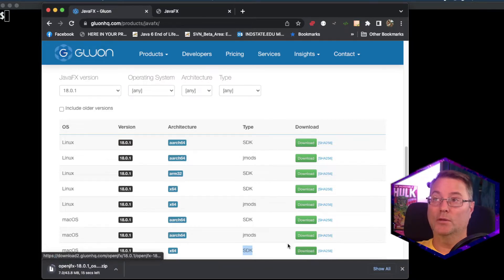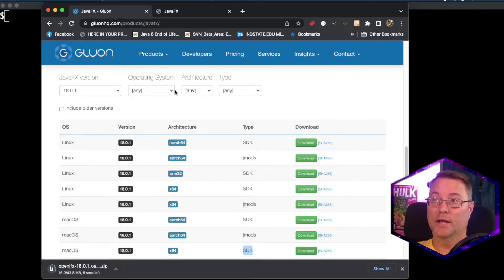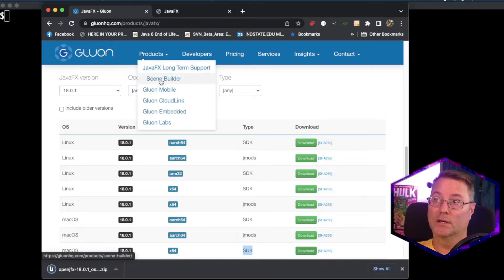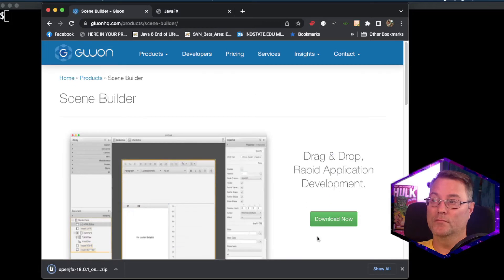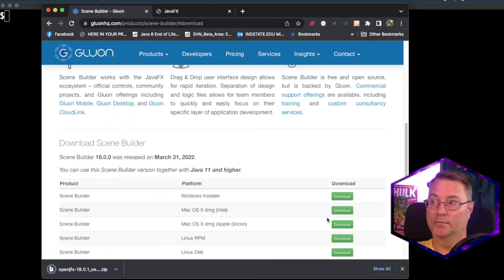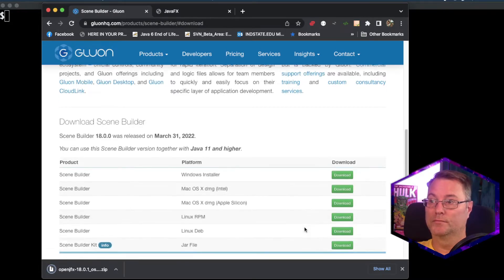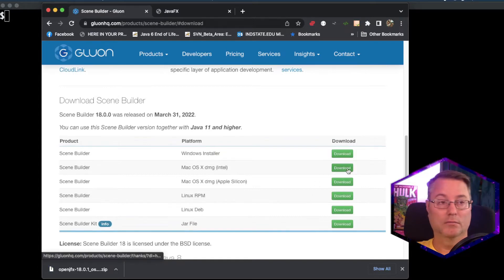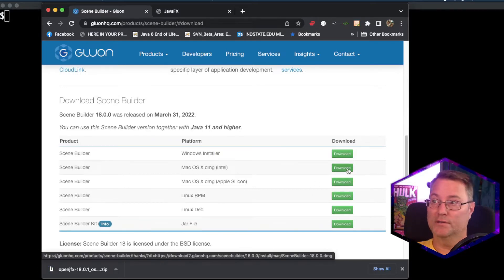With the download started, the next thing you'll need is Scene Builder. We'll go up to Products, click on Scene Builder, and click Download. Make sure you're using the right operating system.